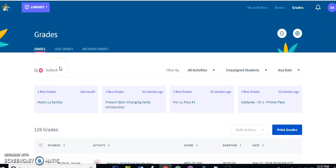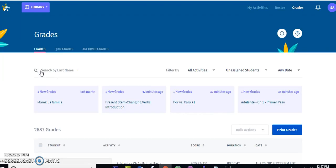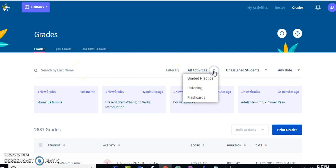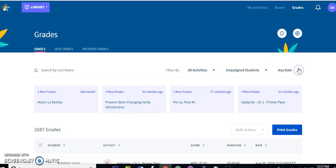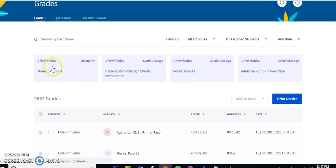Now I'm going to talk about how to filter and search your grades. Most teachers just filter for a specific type of grade, print it quickly, and they're done. This area at the top is designed to let you get what you want and print it out as fast as possible. You can search by last name to show just that student, filter by activity type, filter by class, filter by date, and combine those filters.